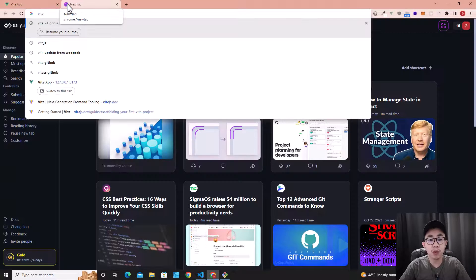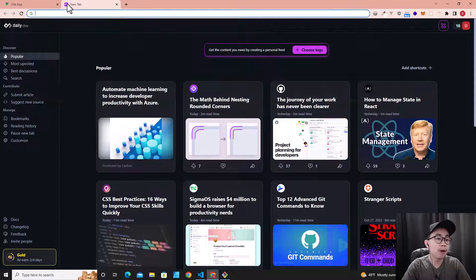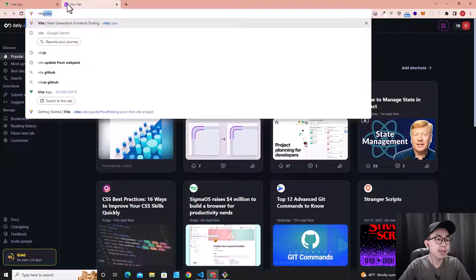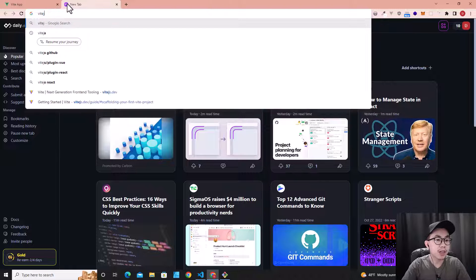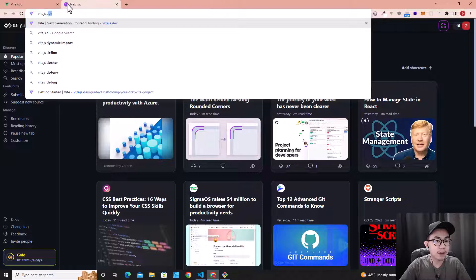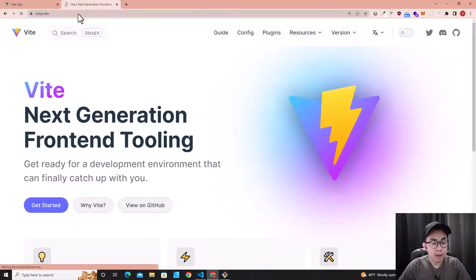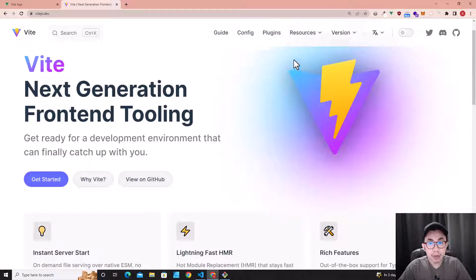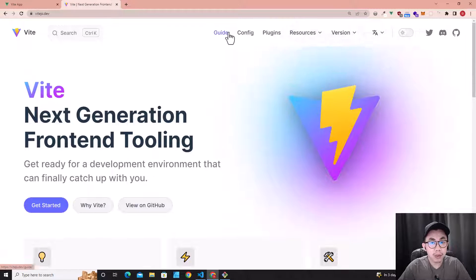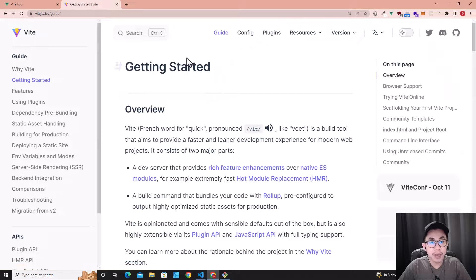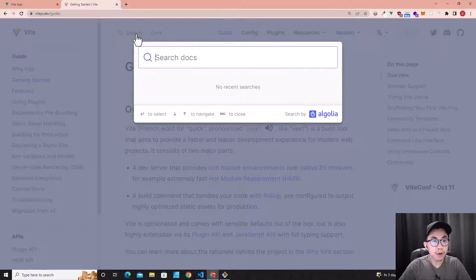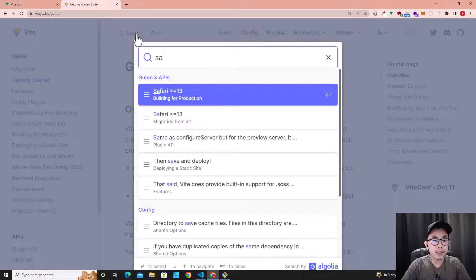First of all, I want you to go to the Vue website, vuejs.dev, and go to guide and then search for SASS.